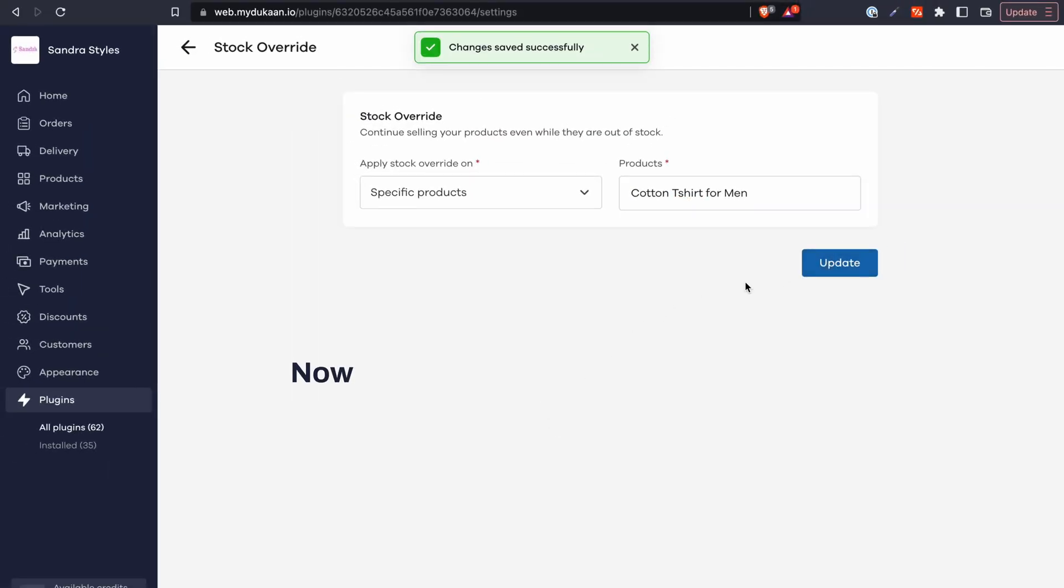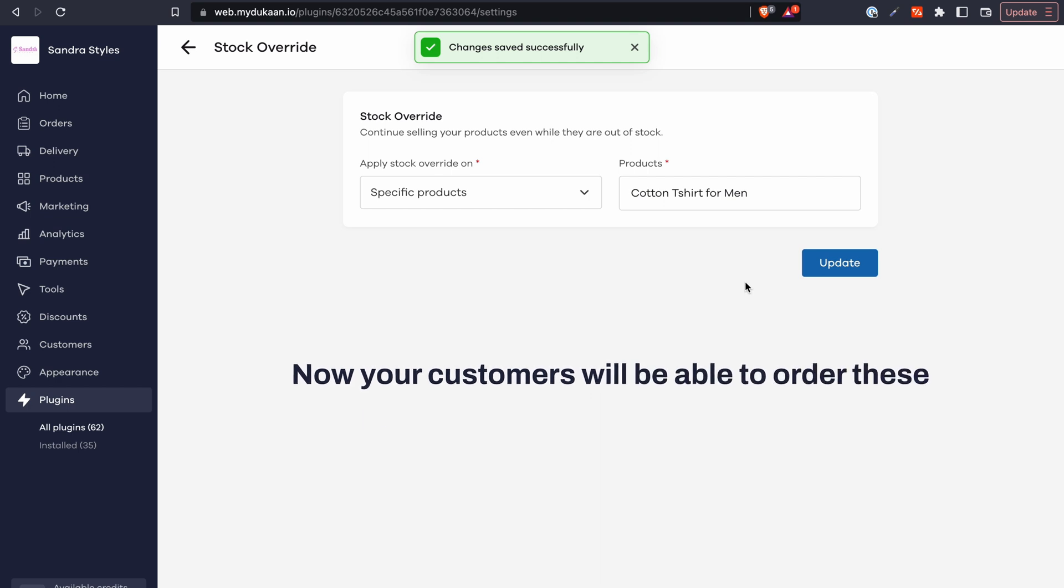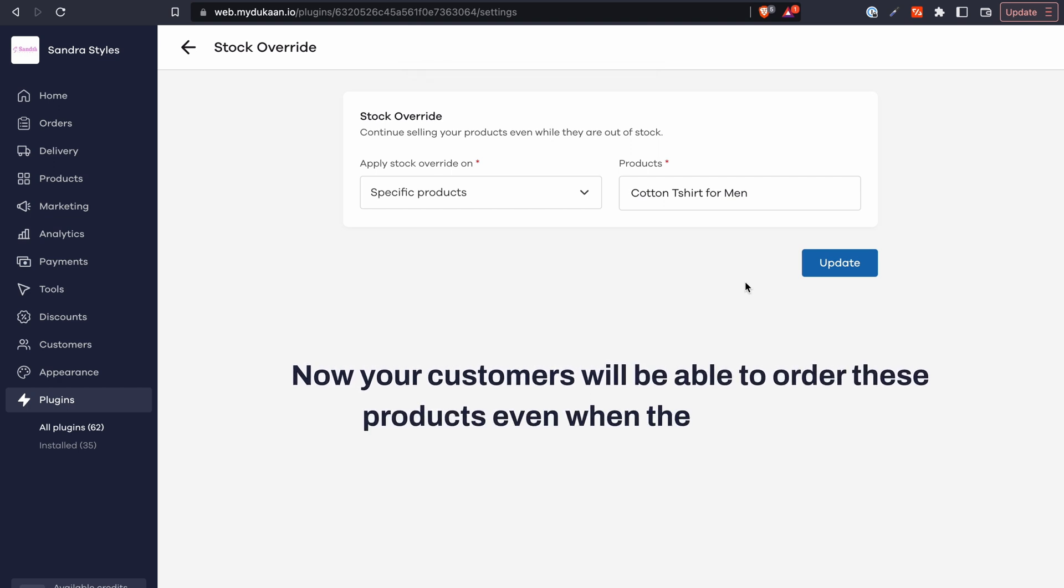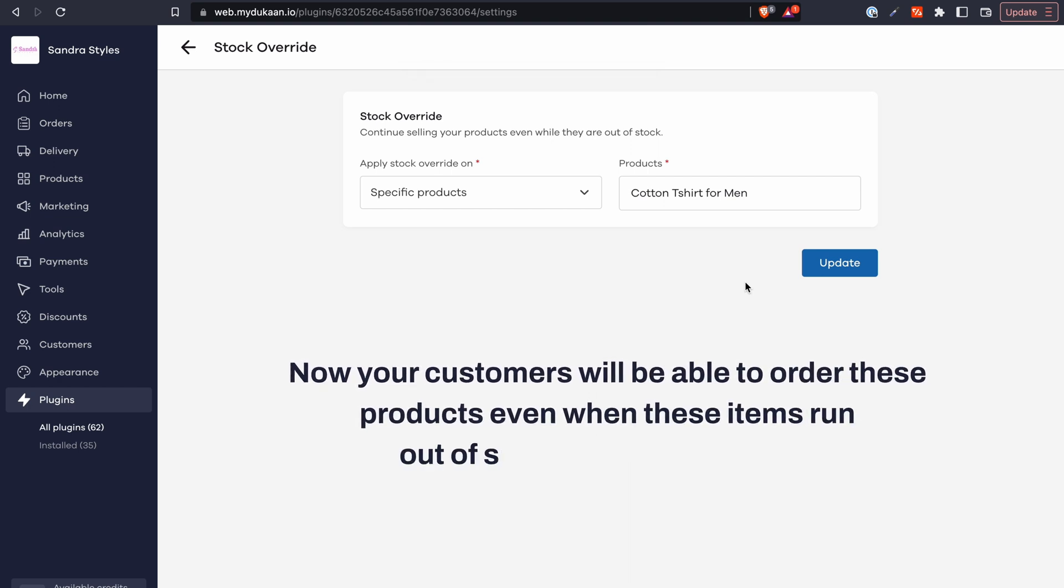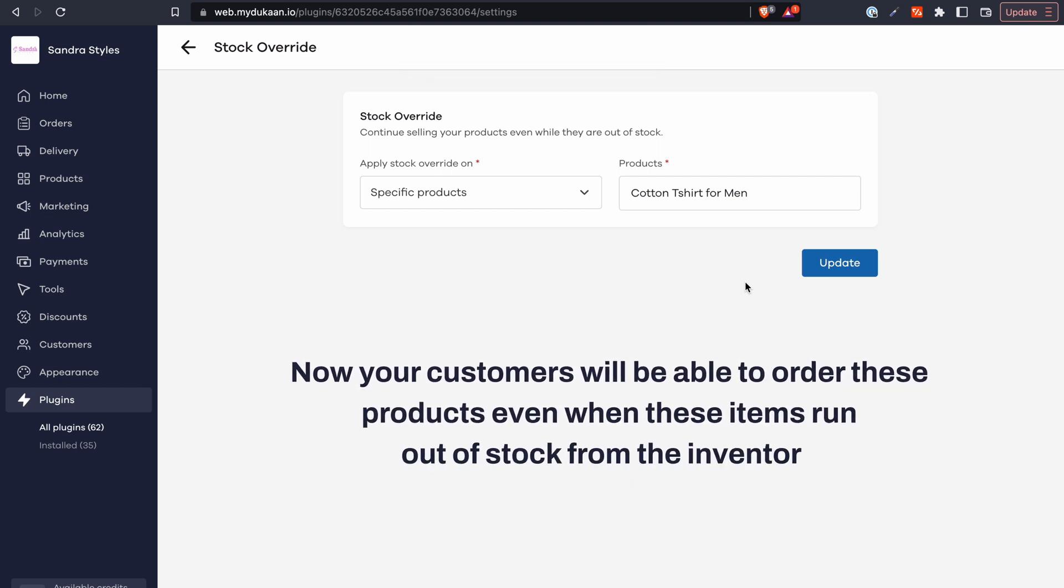And you're done. Now your customers will be able to order these products even when these items run out of stock from the inventory.